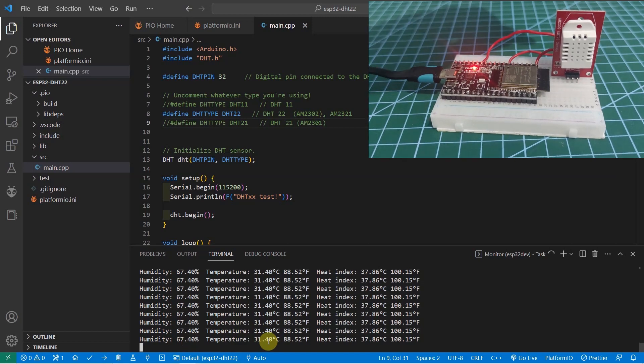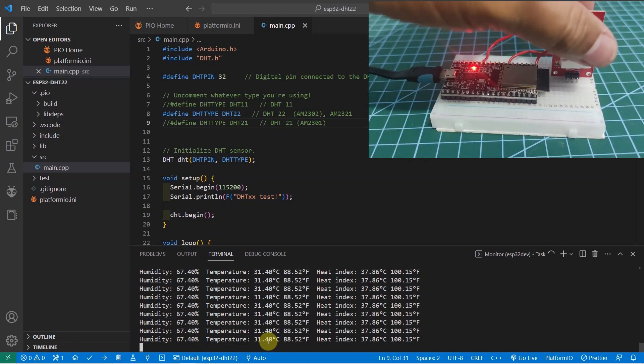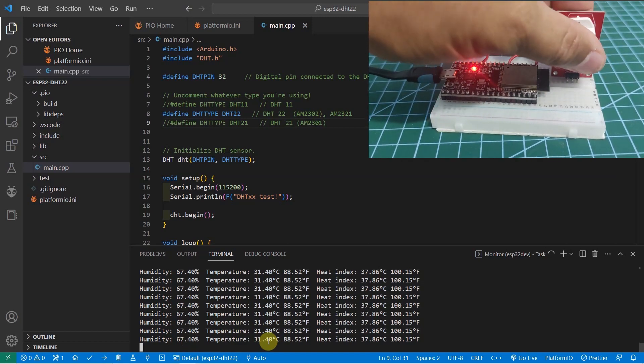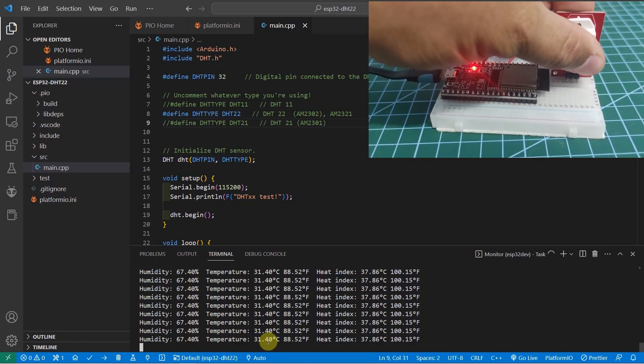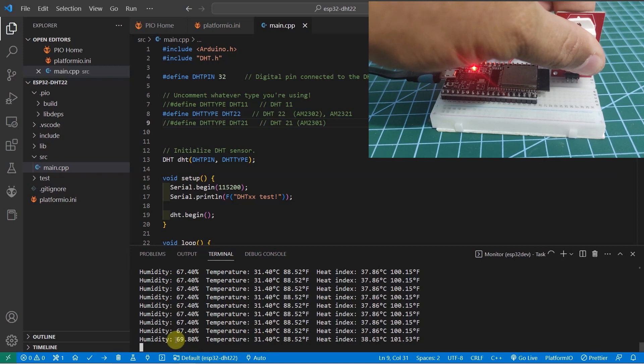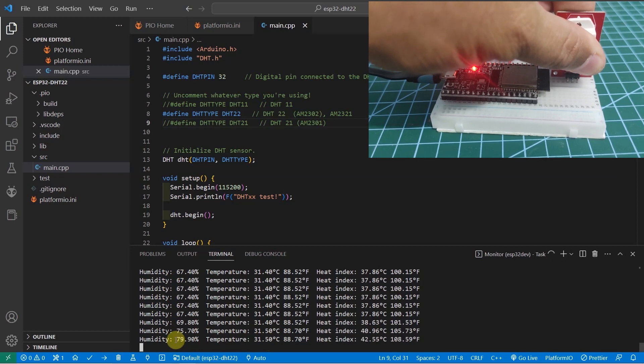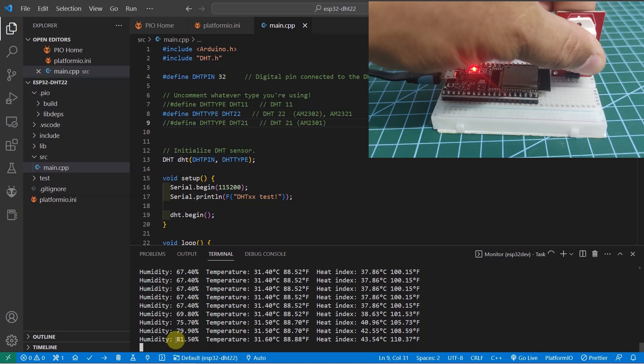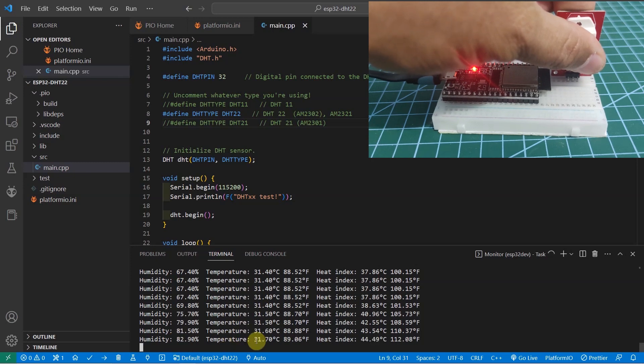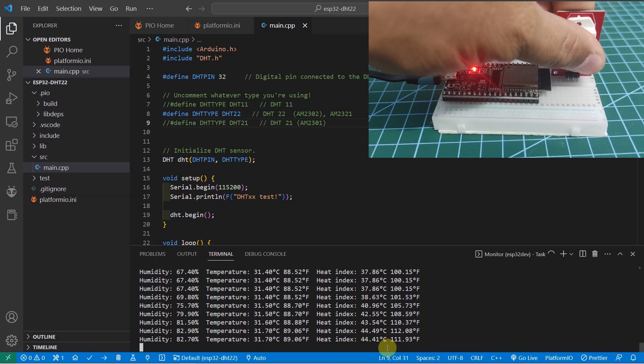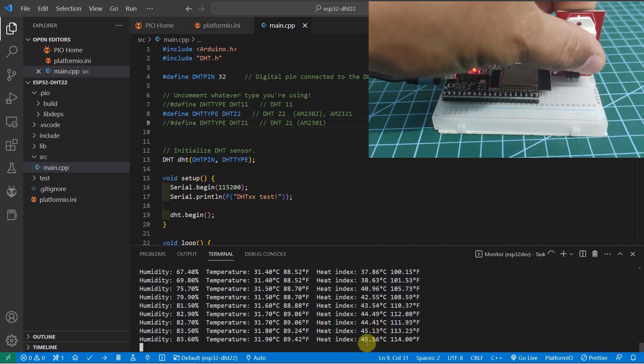If you try holding this sensor, then you would see that the humidity already shot up, which means that the temperature and the humidity has already increased, same also as the calculation of the heat index.